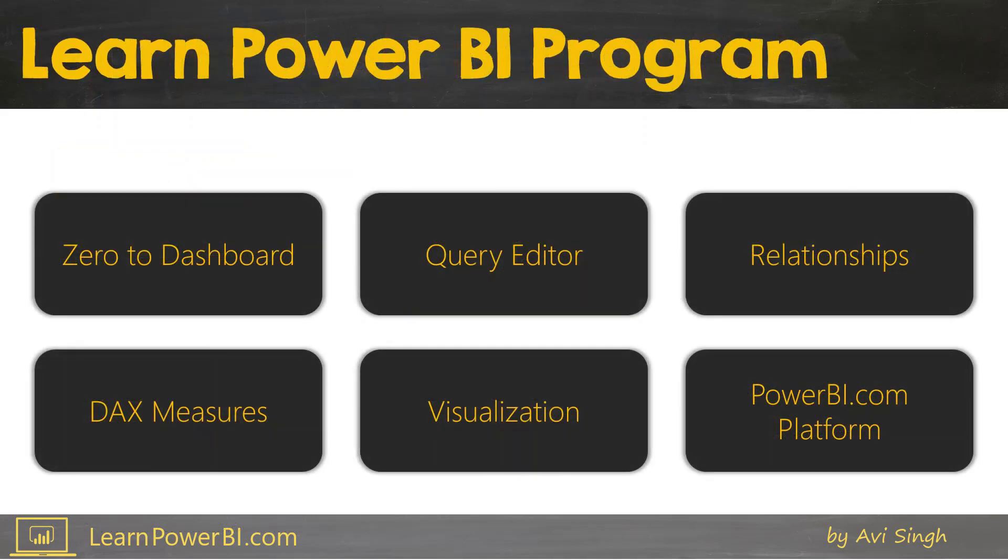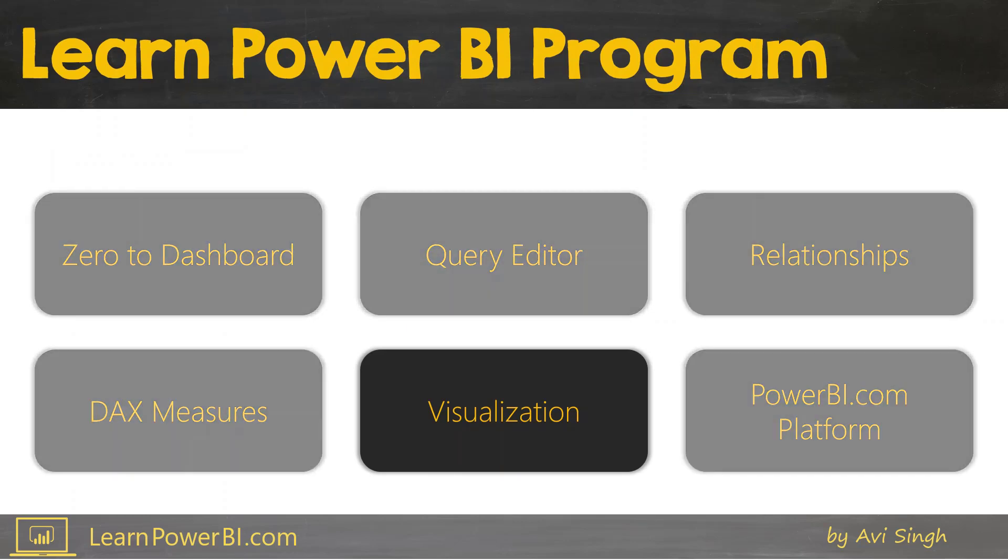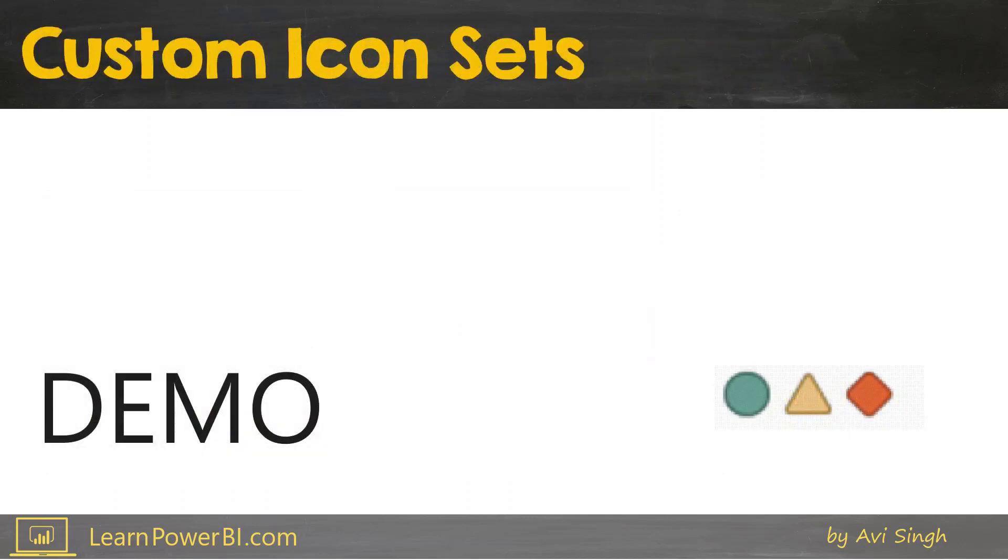So I certainly focus a lot on visualization inside my Learn Power BI program. It's one of the key modules out of the six core modules in there. And besides talking about the visuals and how do you use them, I also talk about best practices such as one I just mentioned. So let's keep going and let's look at the demo of creating a totally custom icon set using any shapes you want.